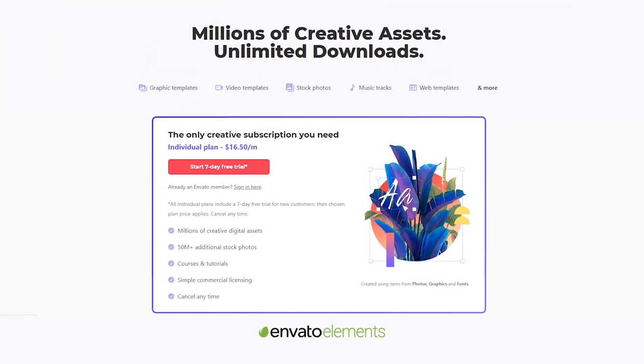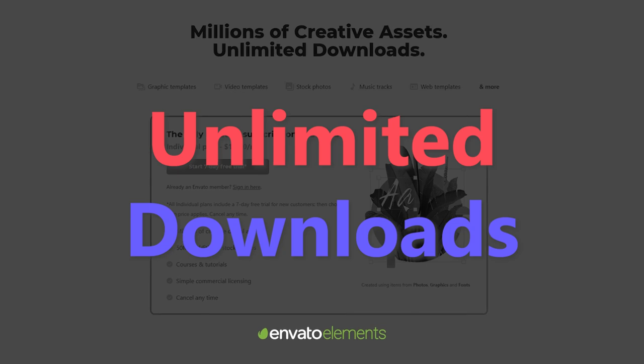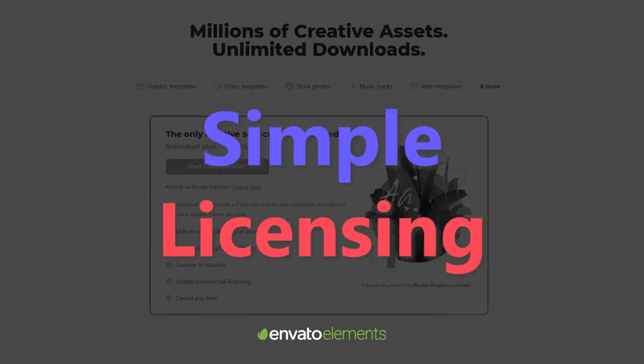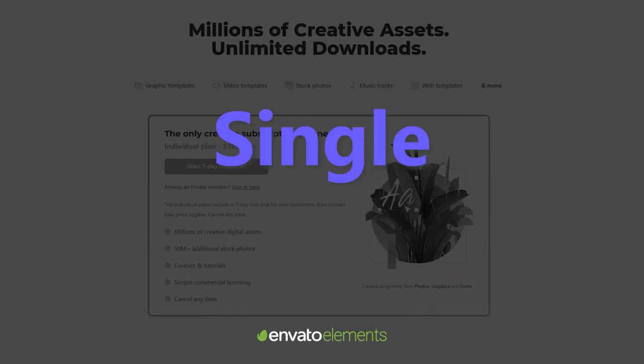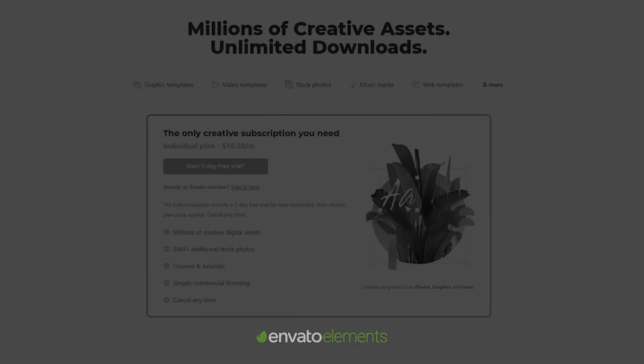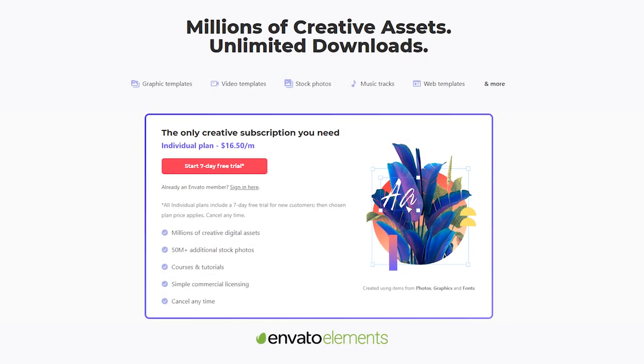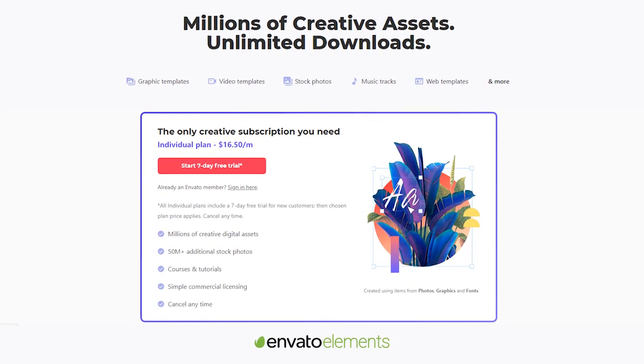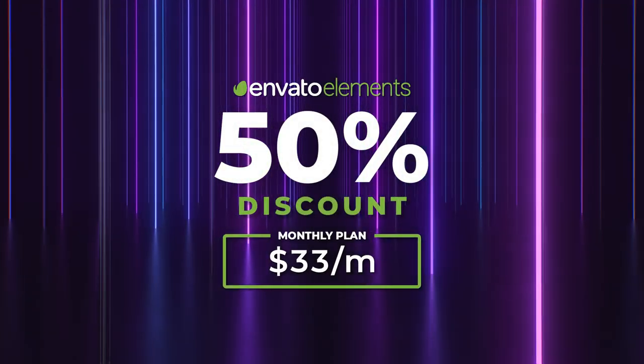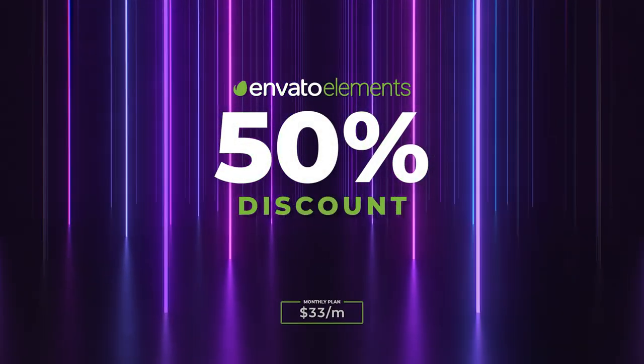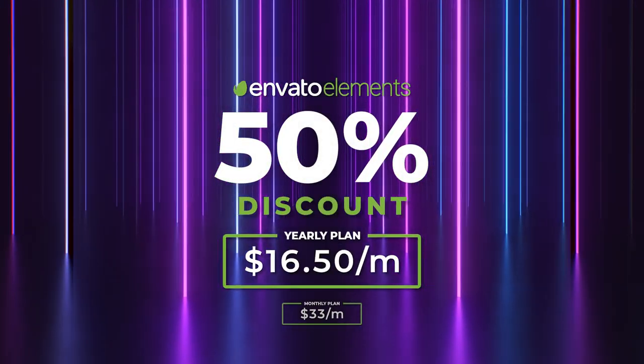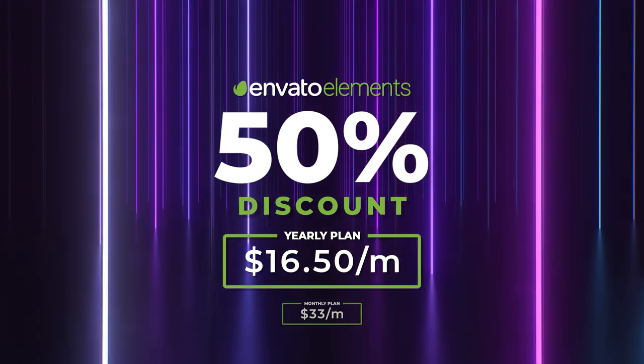And the most exciting part, you get unlimited download access and commercial licenses to everything with just a single subscription. And that too for less than $20 a month with the 50% discounted annual plan. So, instead of paying $33 every month in the monthly plan, you just get to pay $16.50 per month in the annual plan.